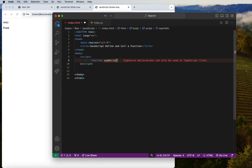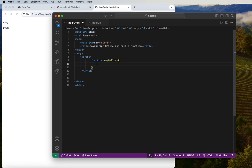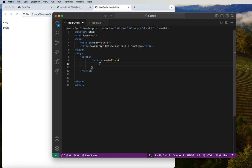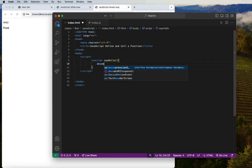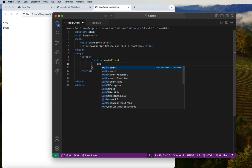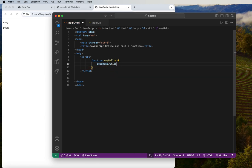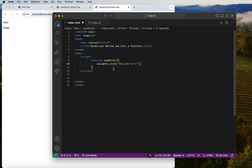After the function name we place two round brackets, then two curly brackets — that is the definition of a function. Inside the curly brackets we can write something, for example using document.write() to output a string like 'welcome here'. So this is a complete function definition.